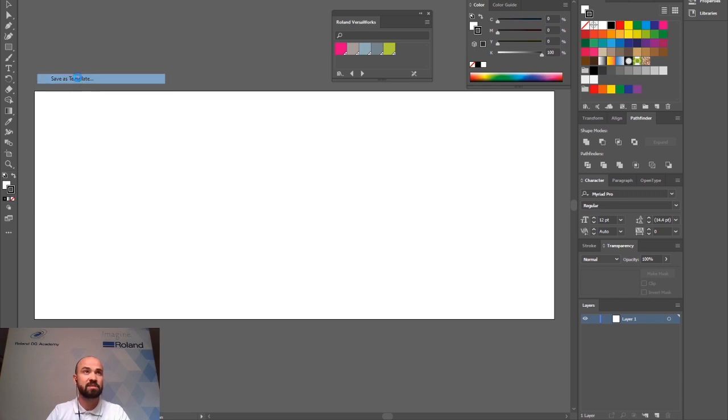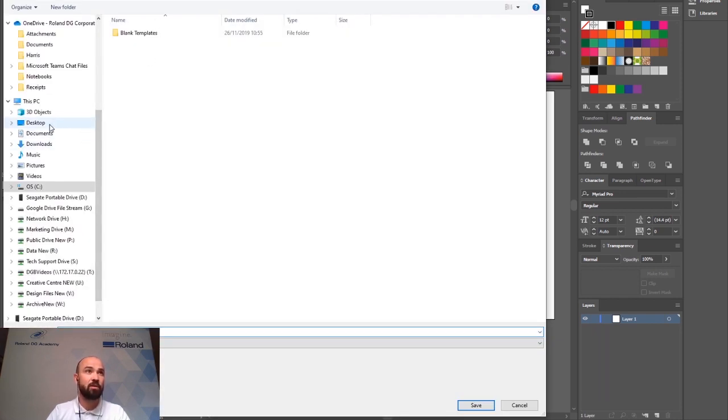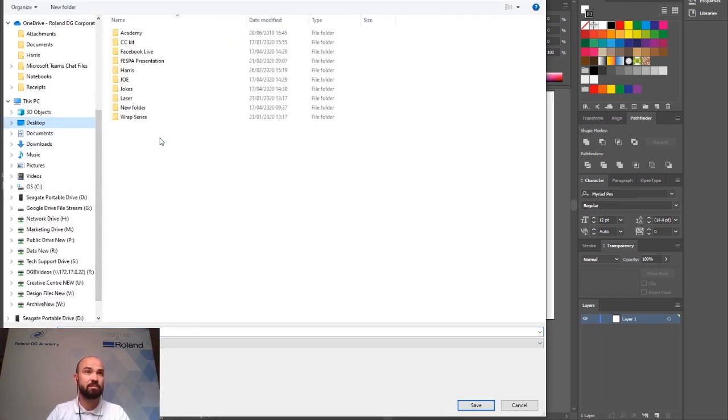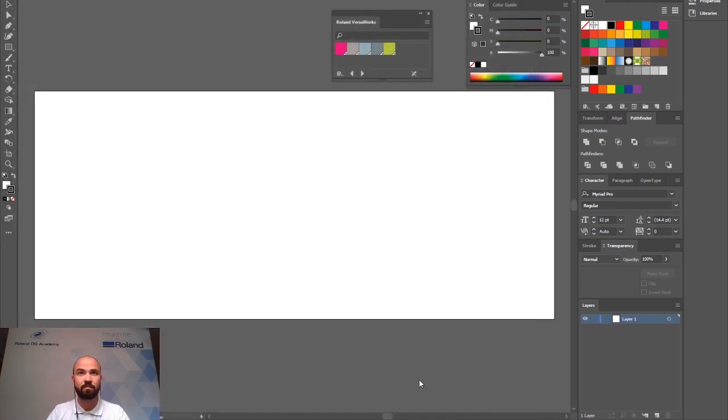So go file, save as template. Choose a location where you want to save this. For now I'm just going to stick this on my desktop because it's easy to access and save it as an illustrated template.